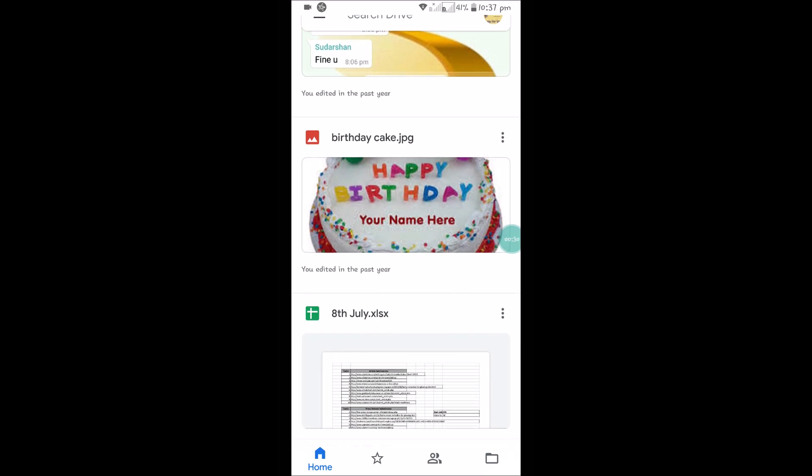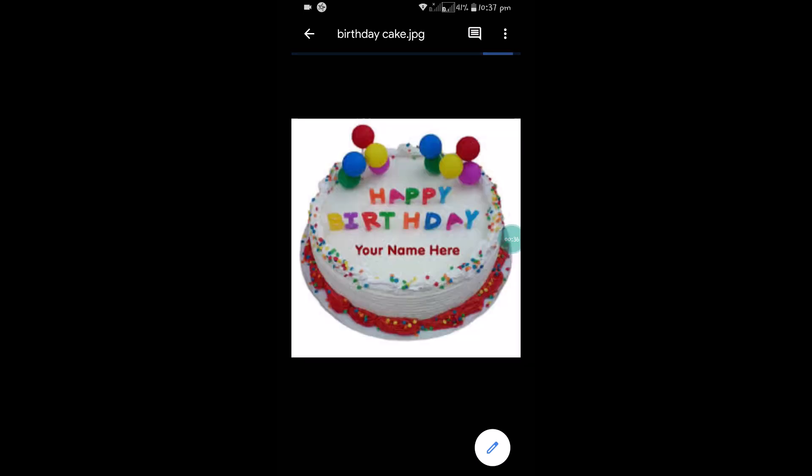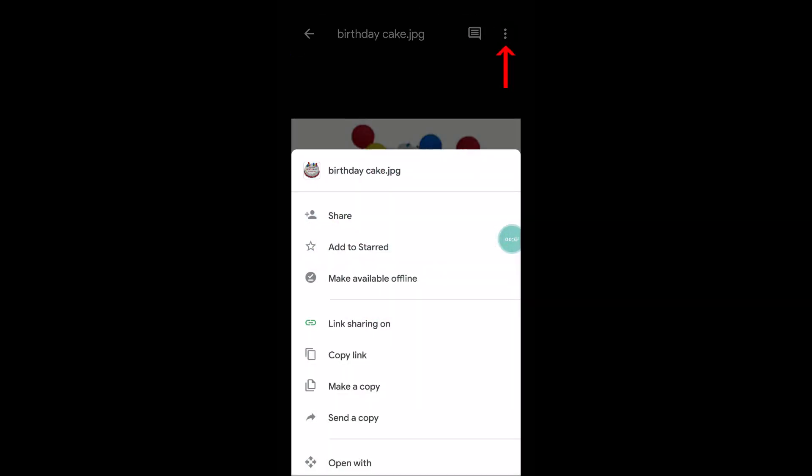First of all, select this file. I've just selected this file. At the right top corner you can see three dots - click on that.